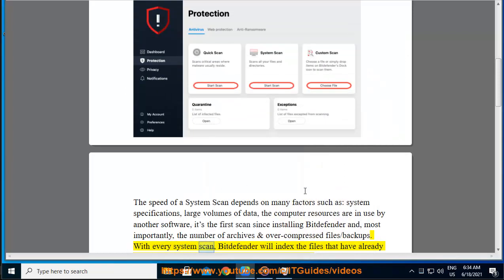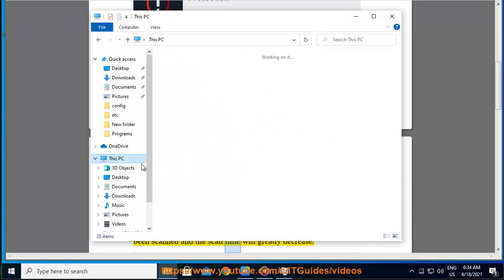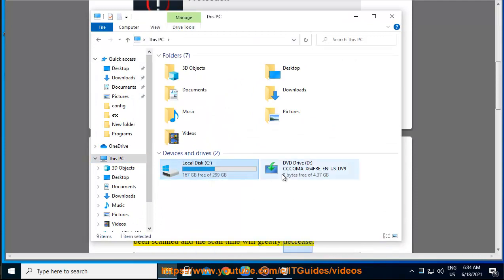With every system scan, Bitdefender will index the files that have already been scanned and the scan time will greatly decrease.